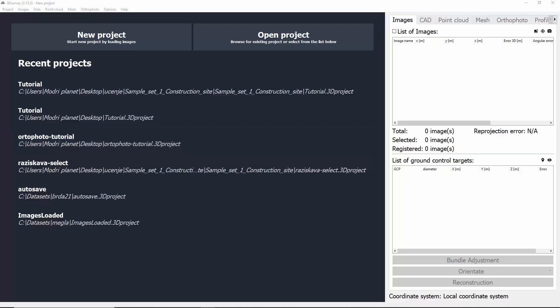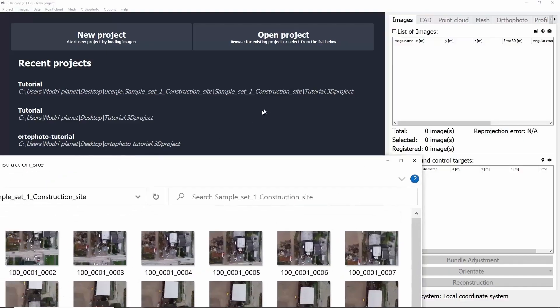Hi everybody and welcome to 3D survey tutorials. In this video I'll be showing you a basic workflow from images to orthophoto.